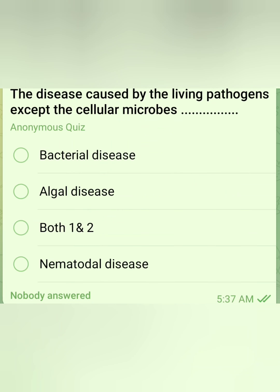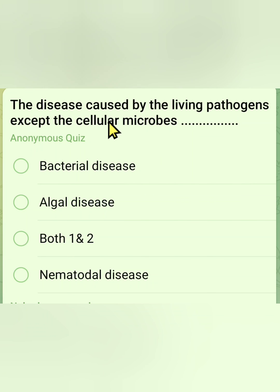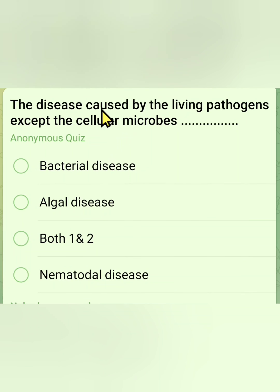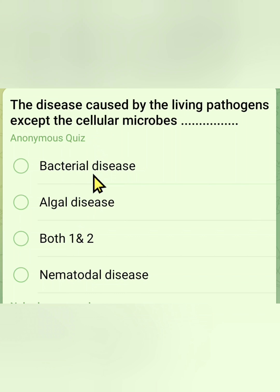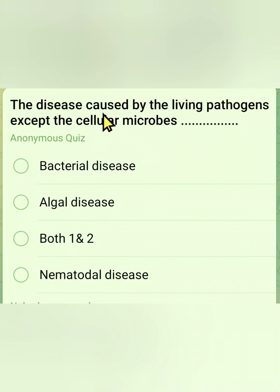The eighth question: what disease is caused by living pathogens except cellular microbes? The options include nematodal disease among others. The correct answer is nematodal disease, as it is caused by living pathogens (nematodes) which are not classified as cellular microbes.